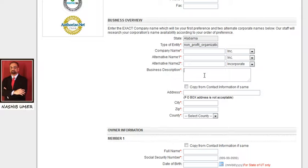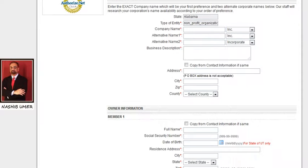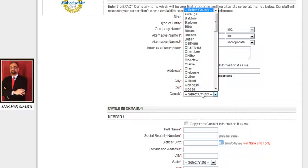In the business description field, write in detail what you are going to do under your non-profit organization. Also provide the address where your non-profit is physically located, including city, zip or postal code, and county.